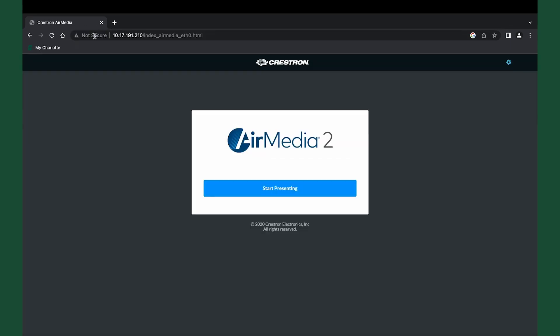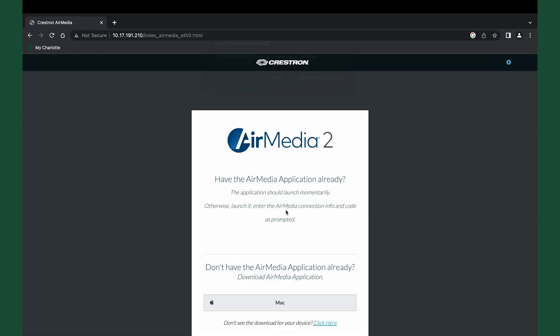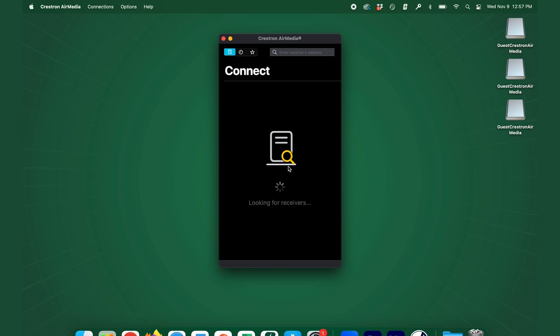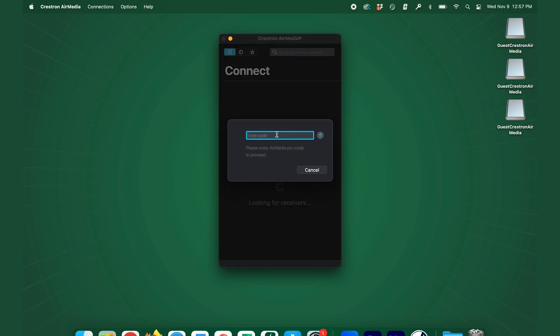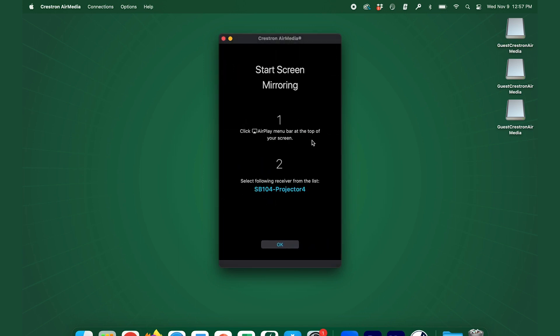The AirMedia welcome screen will be displayed. Open the application and click start presenting. Enter the four digit PIN code from the AirMedia screen shown on the display and click go to connect.